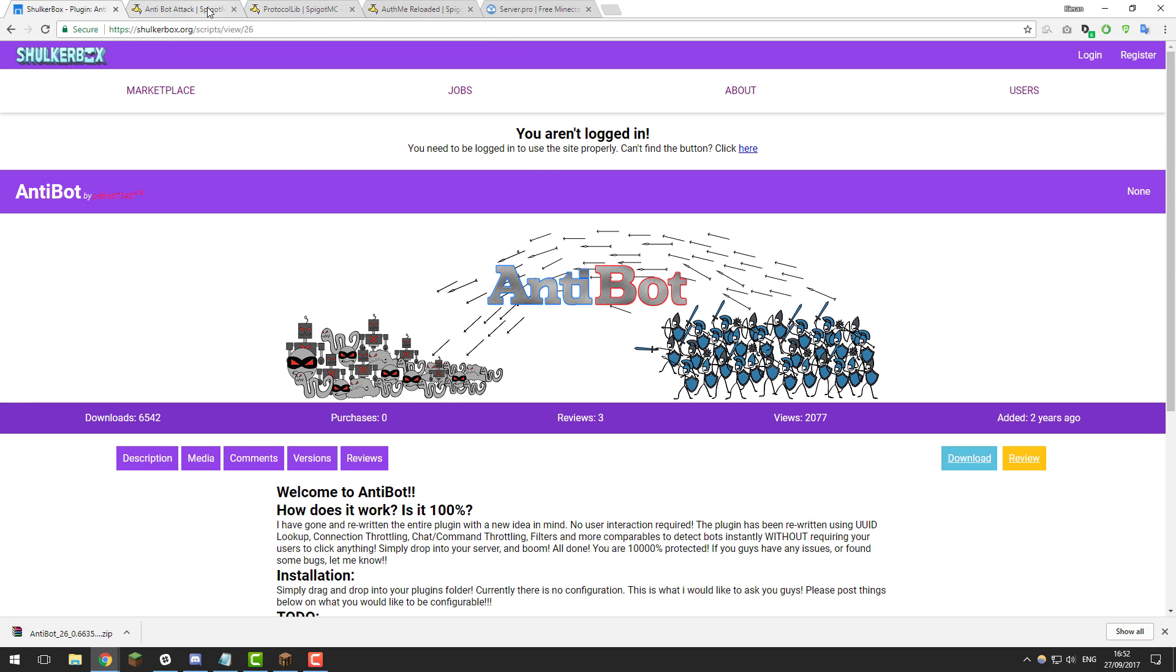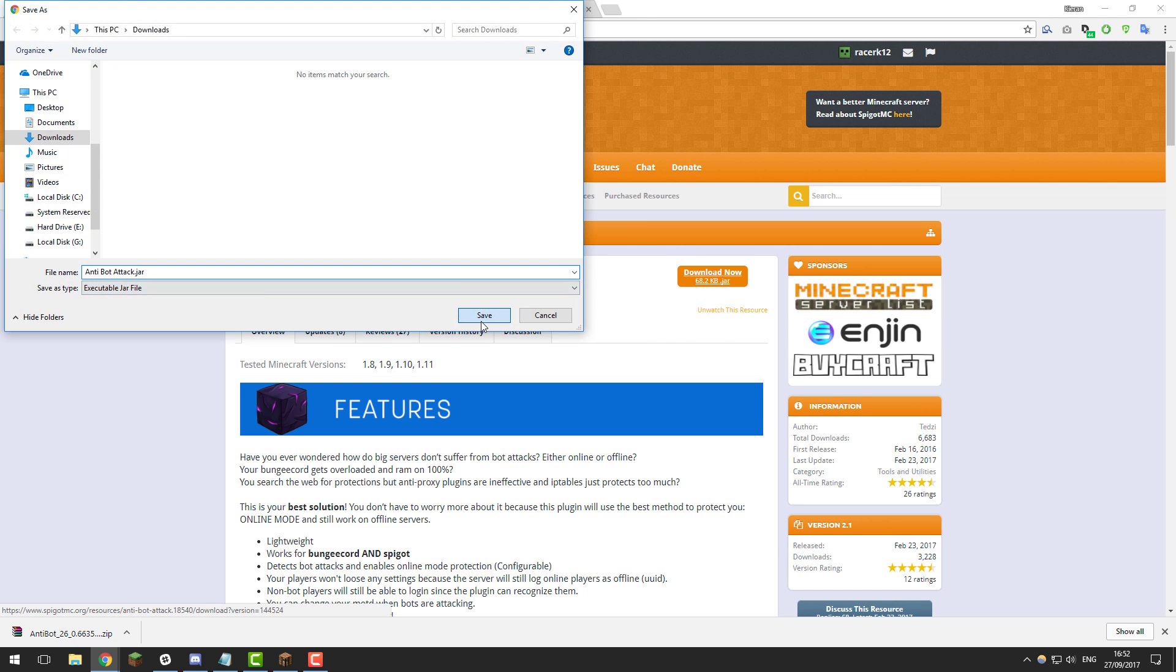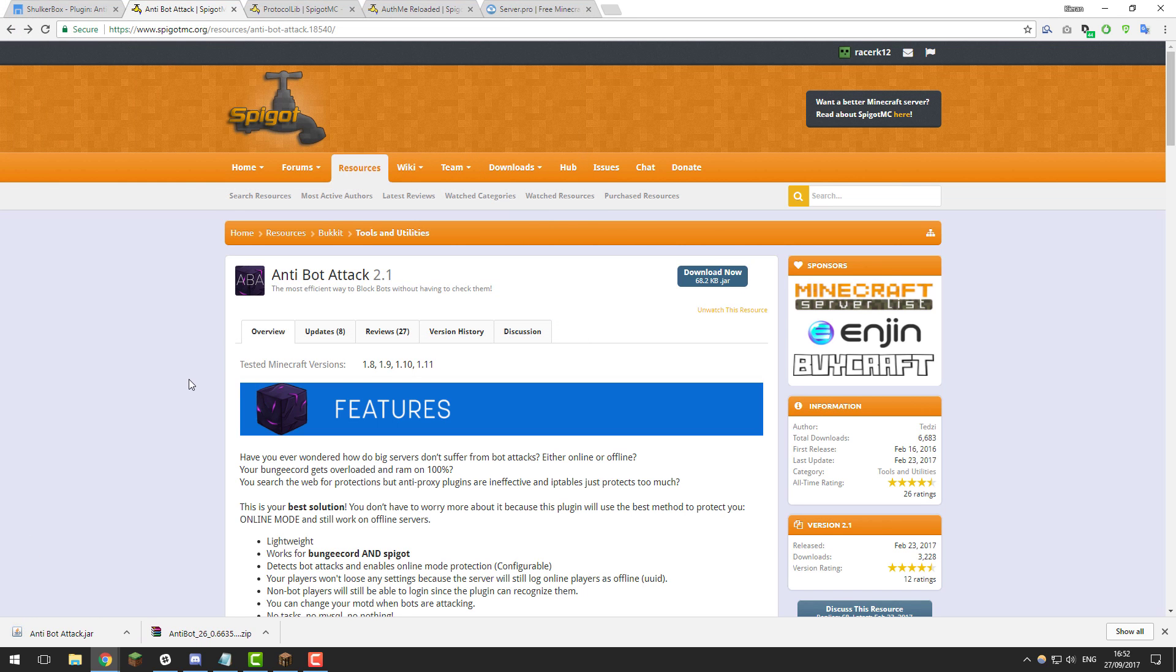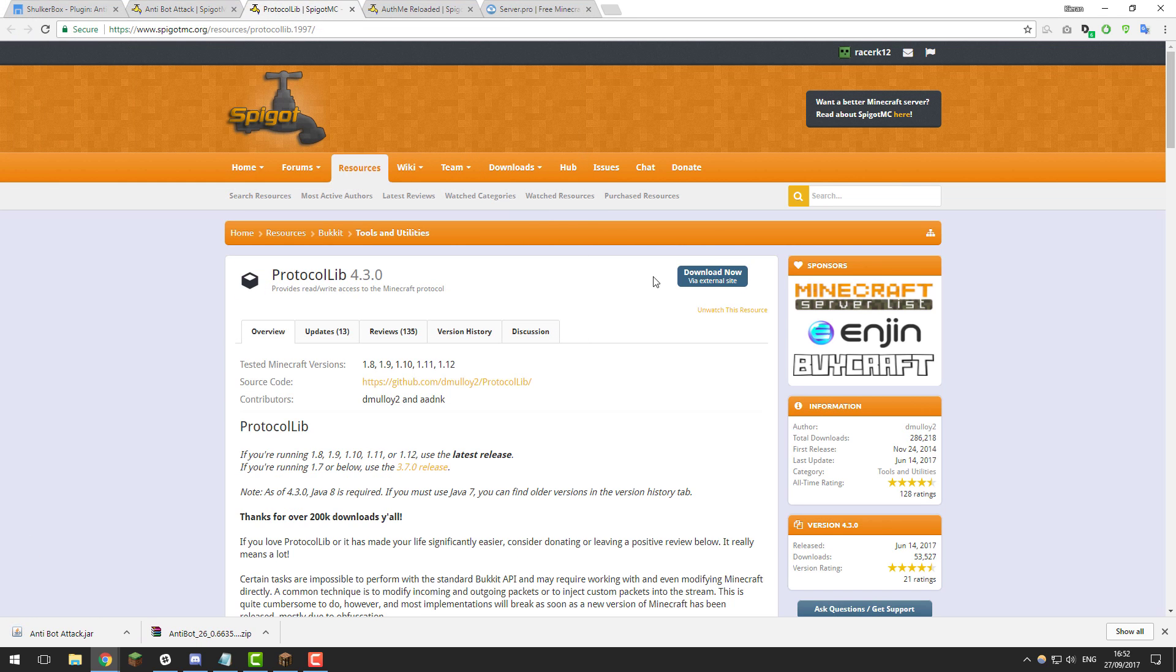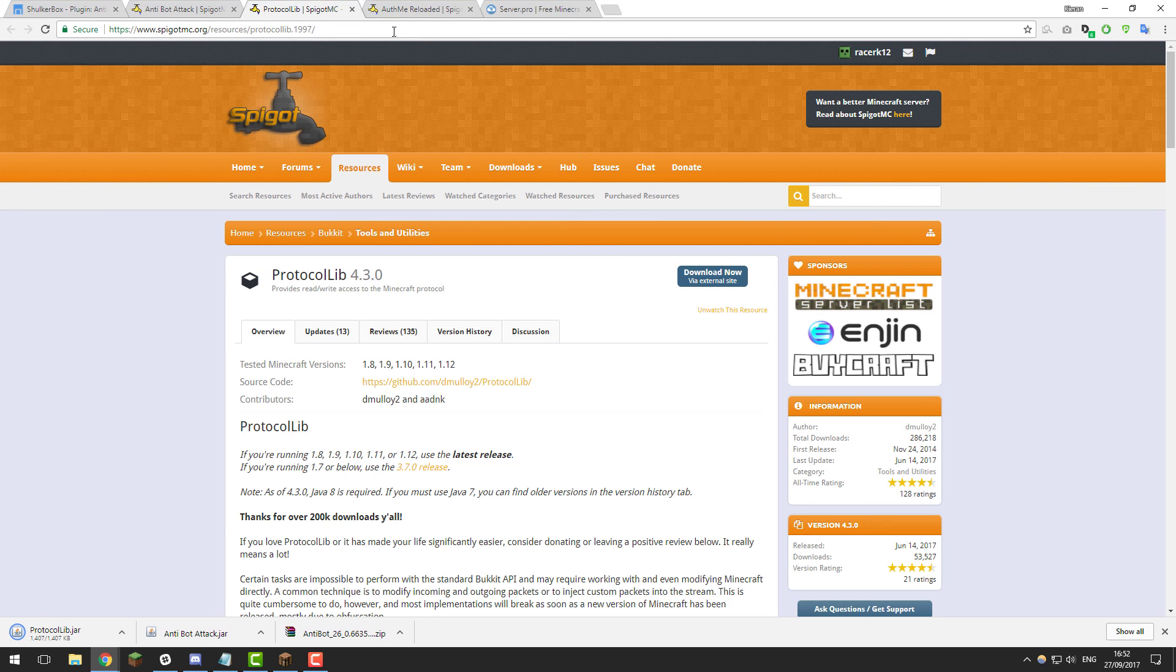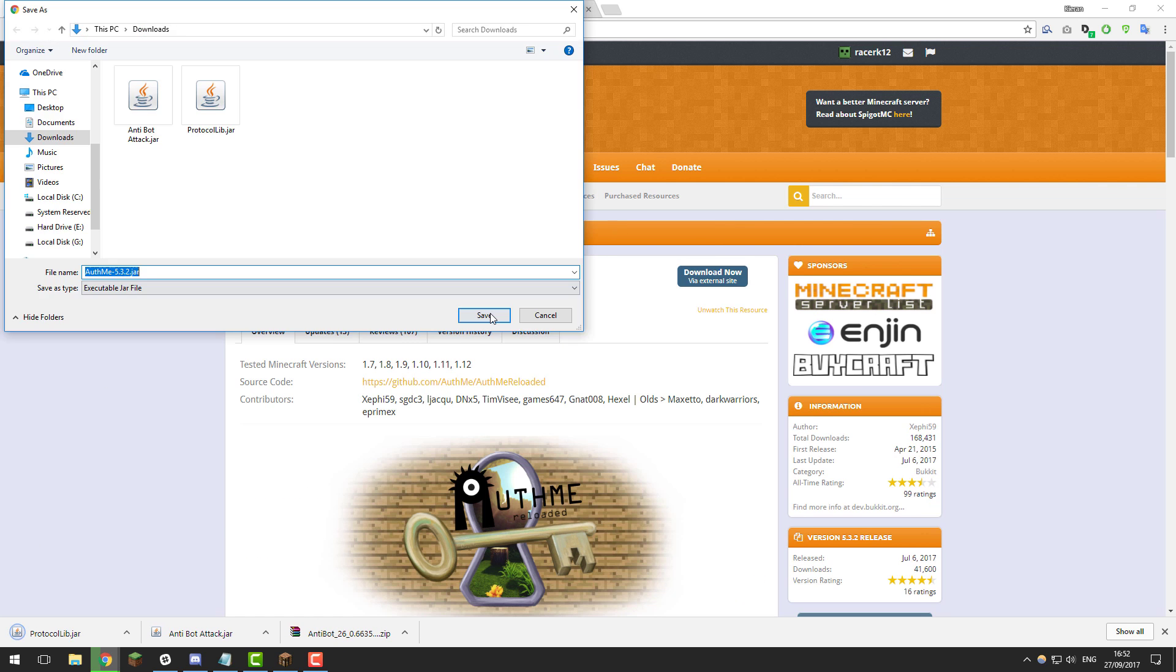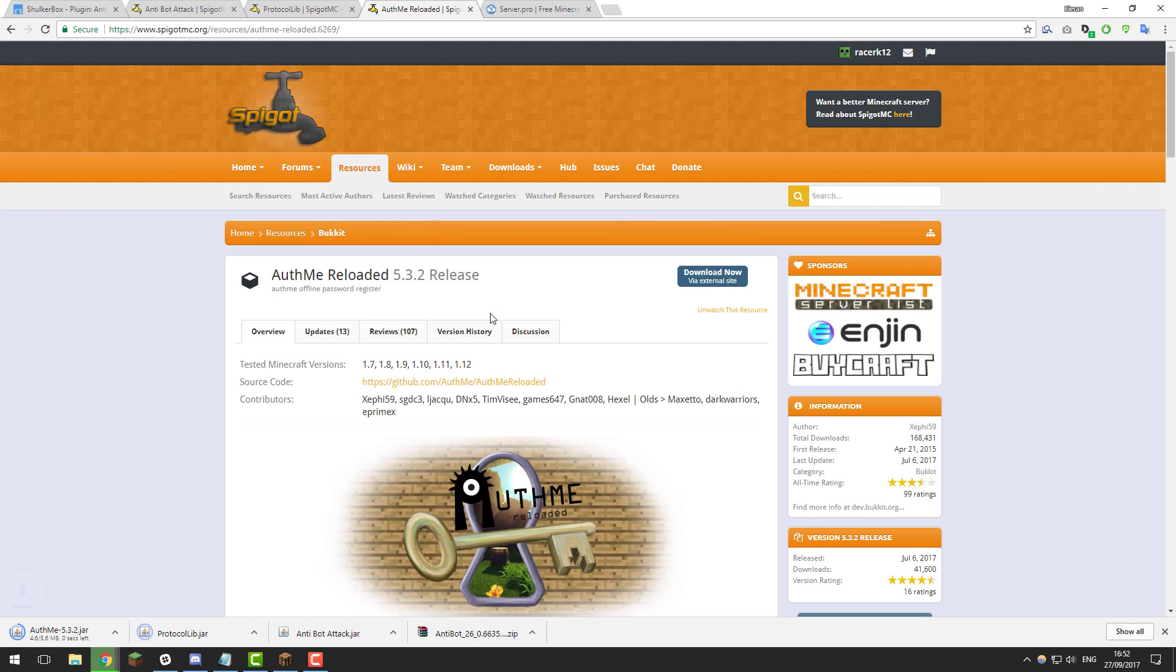Next we need to download anti-bot attack so download that, click save. We also need to download ProtocolLib so download that, click save and then AuthMe Reloaded as well and click save again.